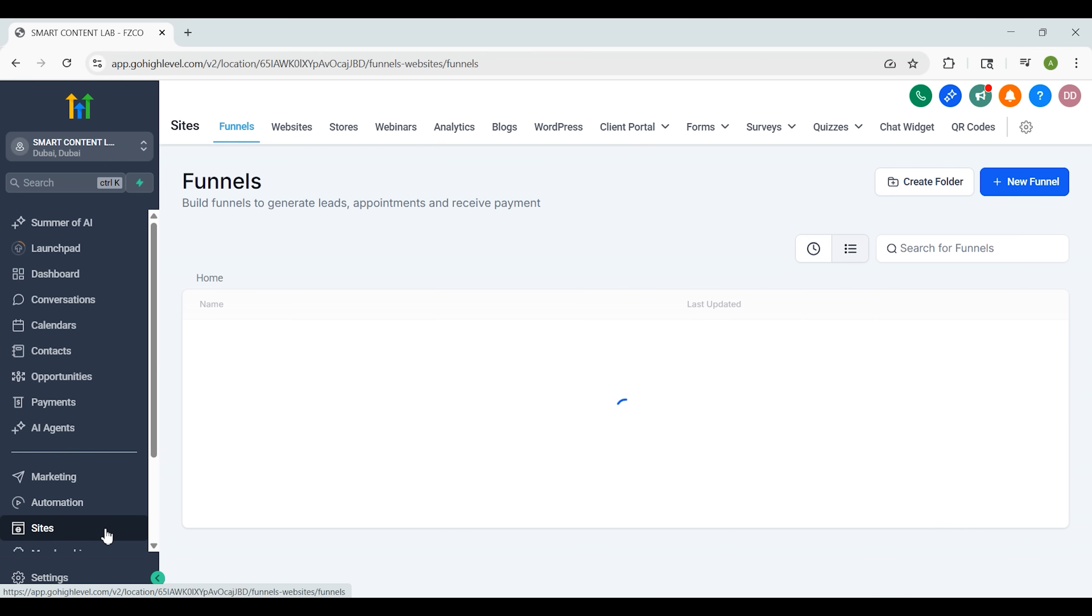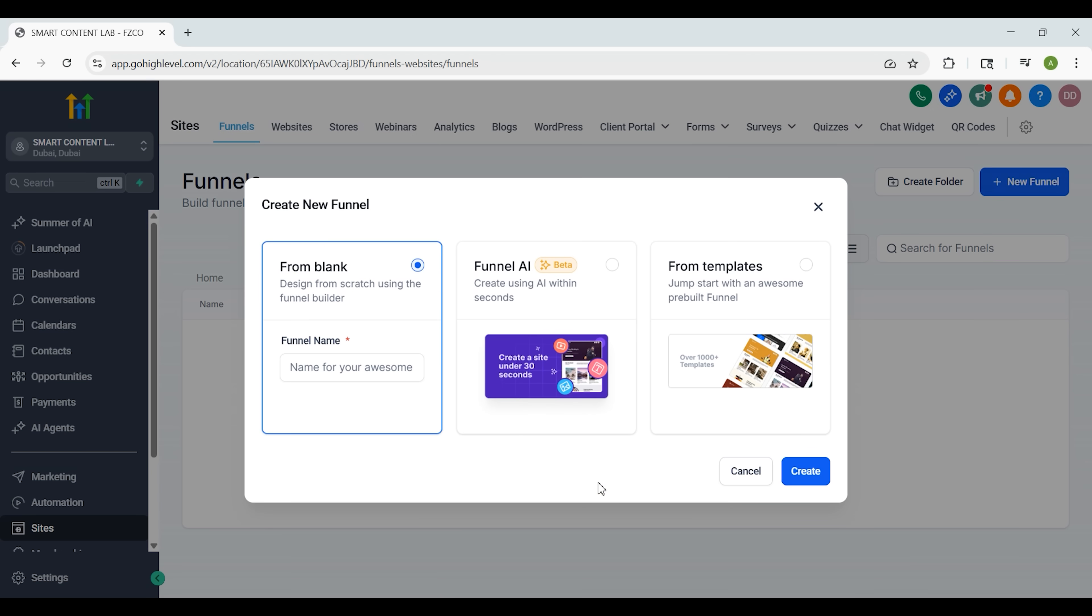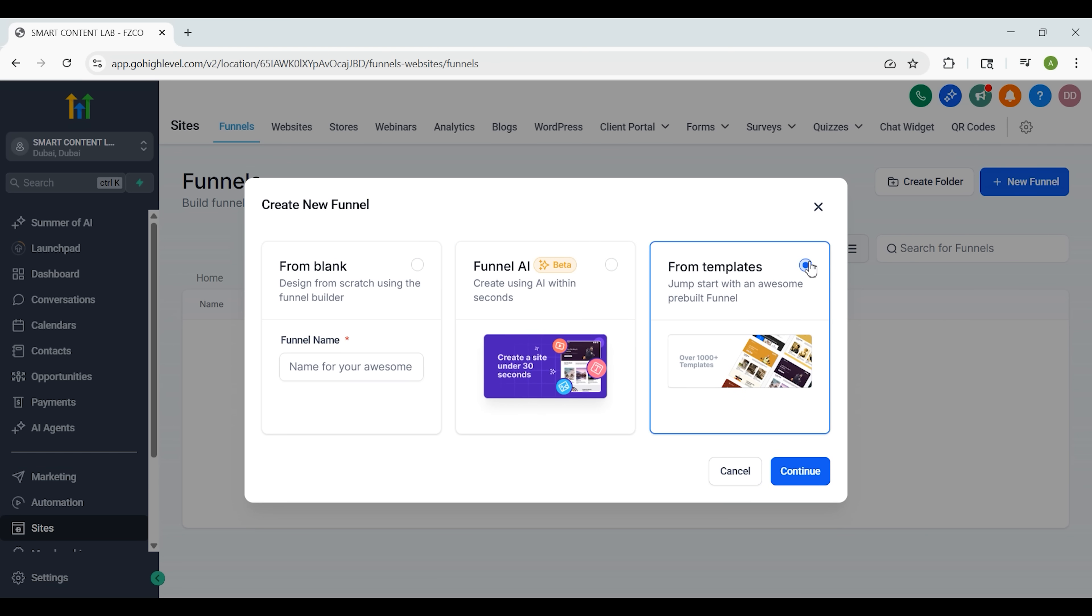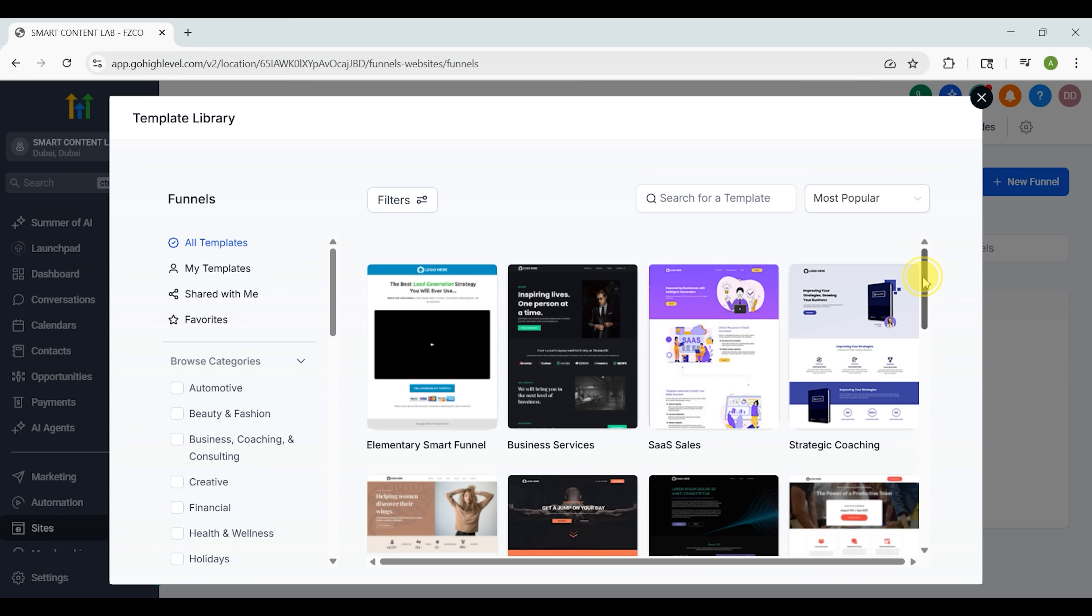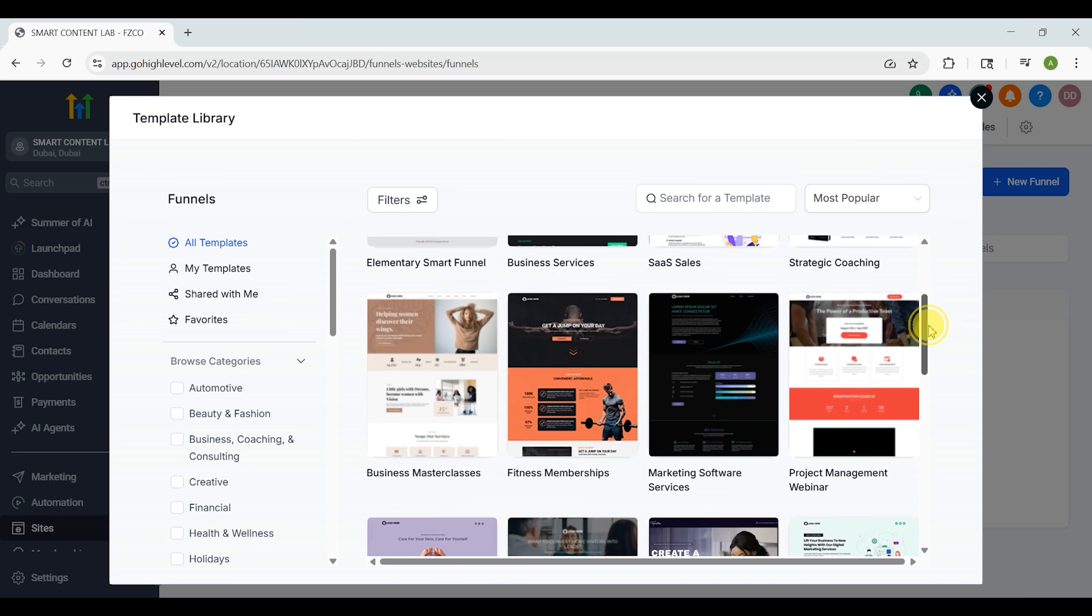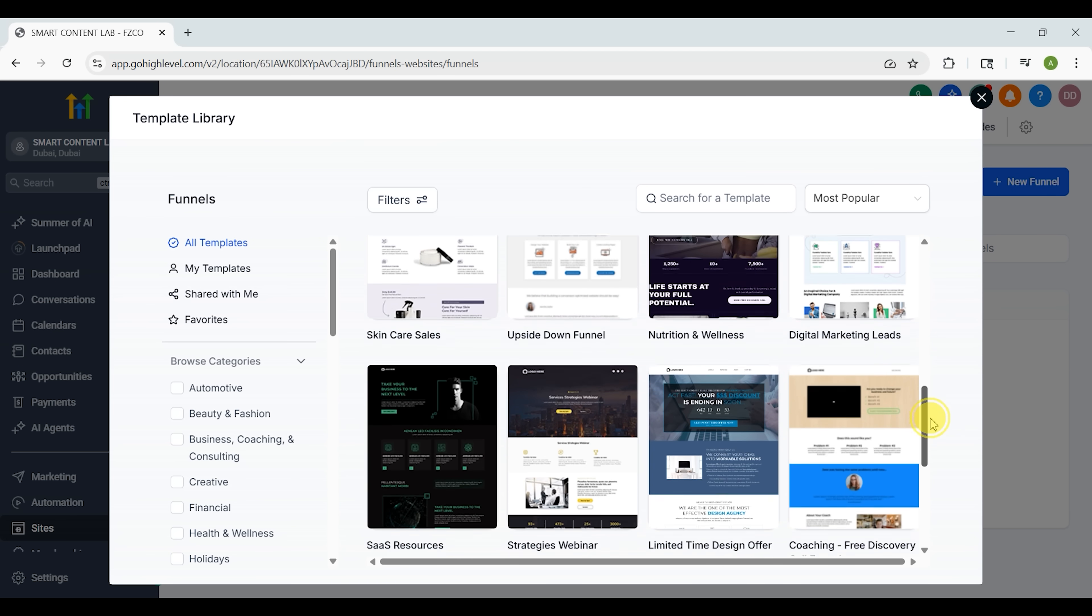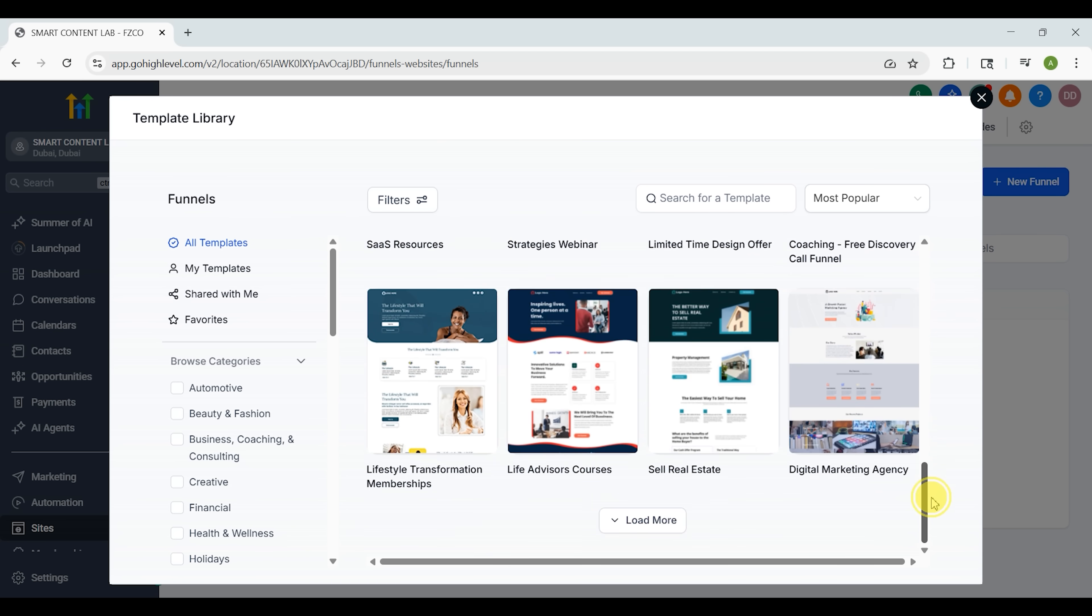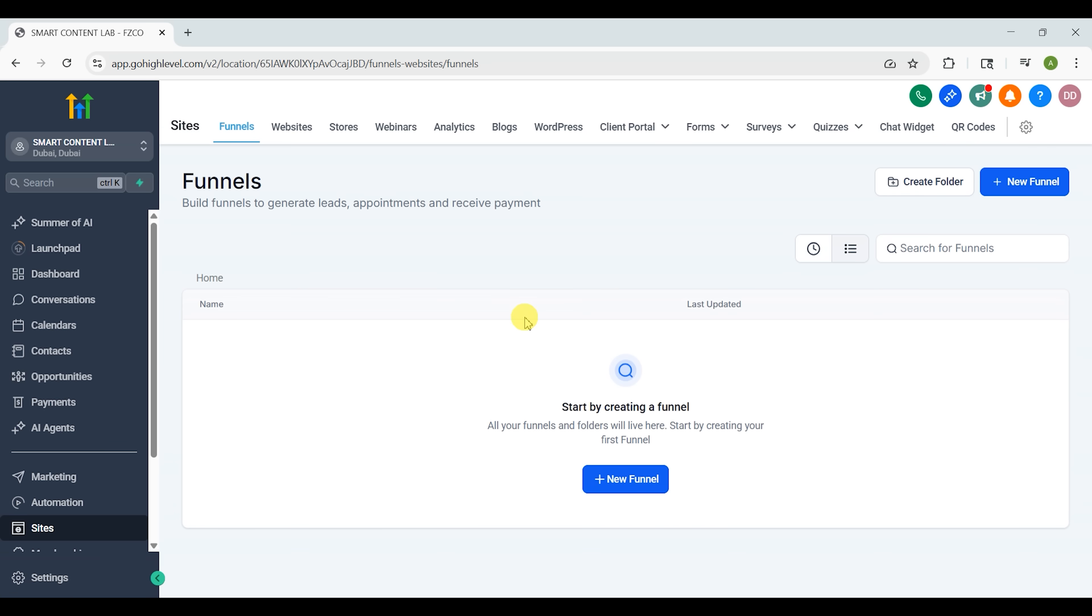If you've ever used ClickFunnels, this part is going to feel pretty familiar. Inside GoHighLevel you can build full websites or multi-step funnels using a drag and drop editor that's super clean and easy to use. You've got a few ways to get started - build it from scratch if you like full control, let the AI create a funnel for you based on your goals, or just pick from a bunch of templates that are already designed and ready to go. No matter which route you choose, it's super flexible. You can tweak every section, change up the branding, and have a fully working funnel live in way less time than you'd think, without needing to touch a single line of code.